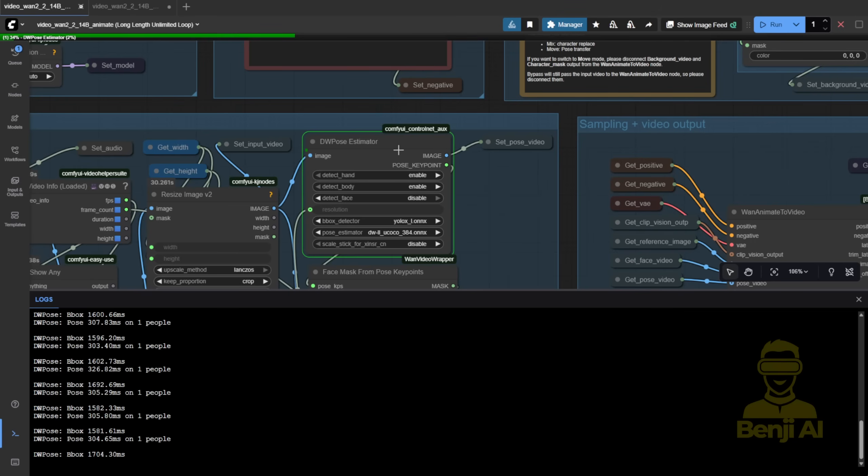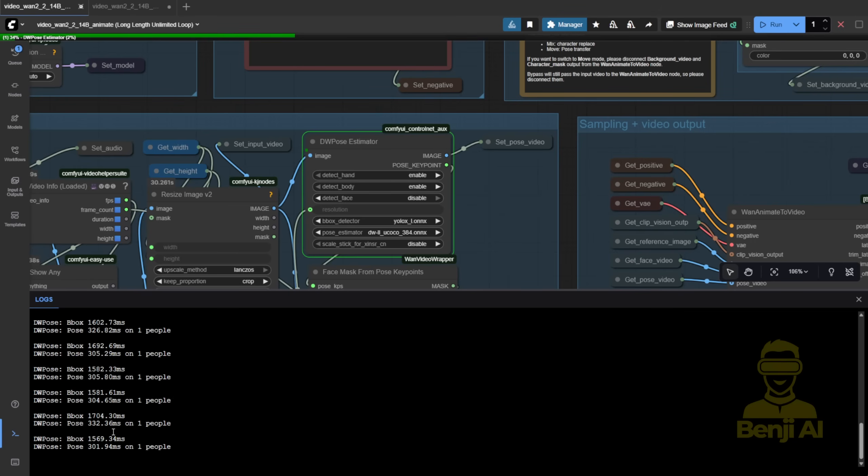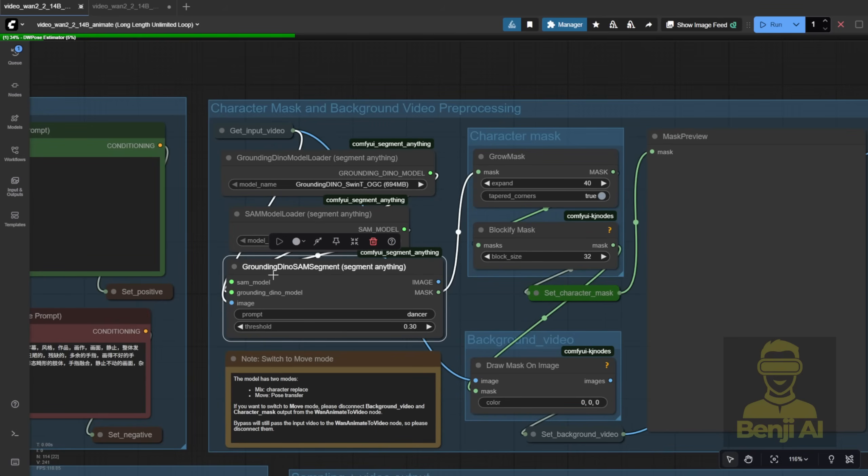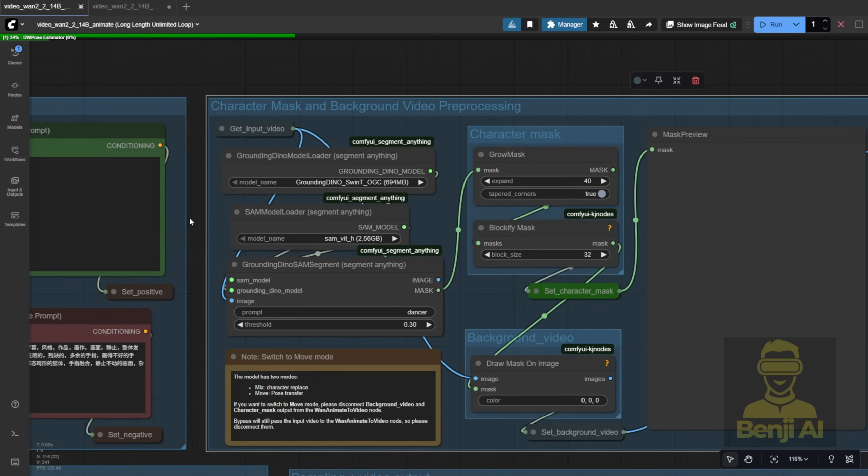Next up, masking and character isolation. I'm using Dino SAM segmentation, way more convenient here. WAN 2.2 Animate works best with a single character, so just type a prompt like dancer, or dog, cat, boy, etc., and it auto-masks that subject. No more clicking run, waiting for the first frame, placing dots, and running again.